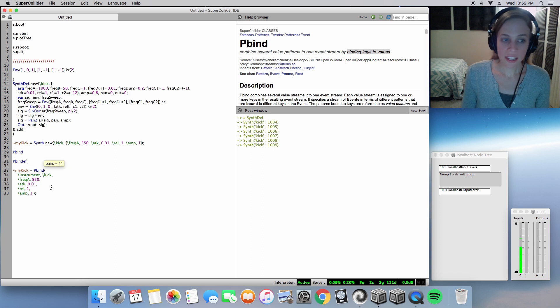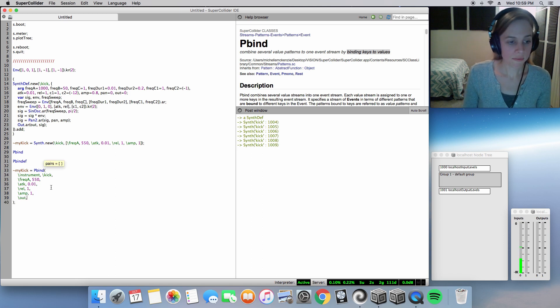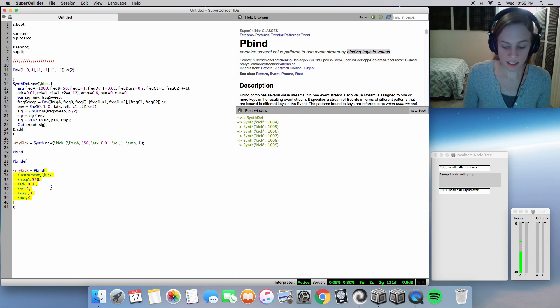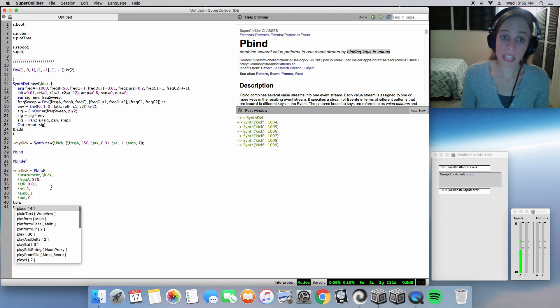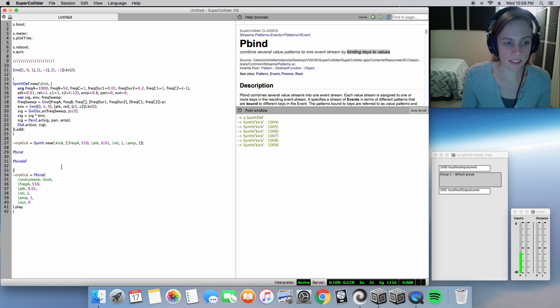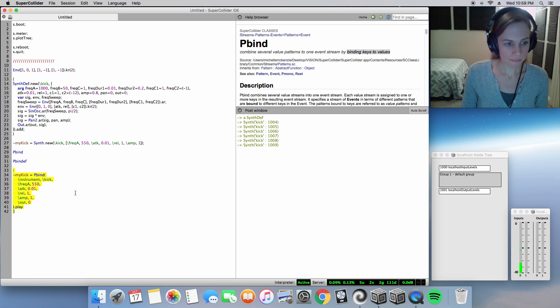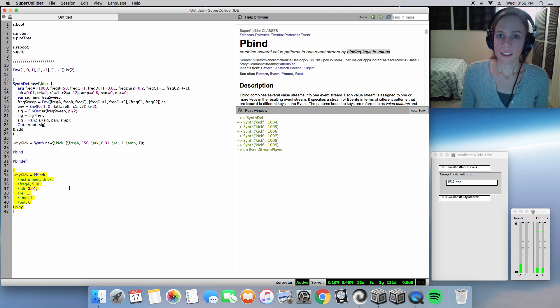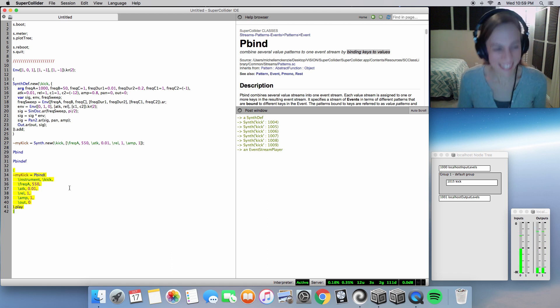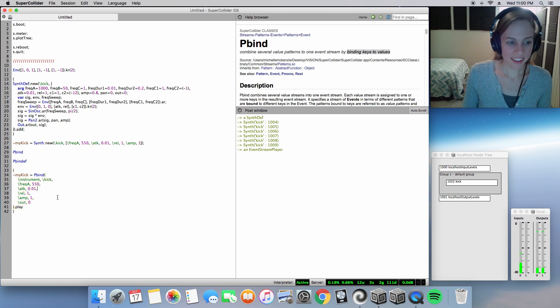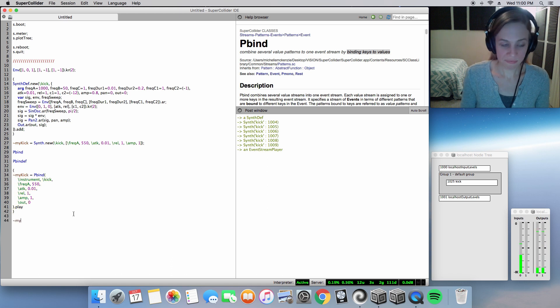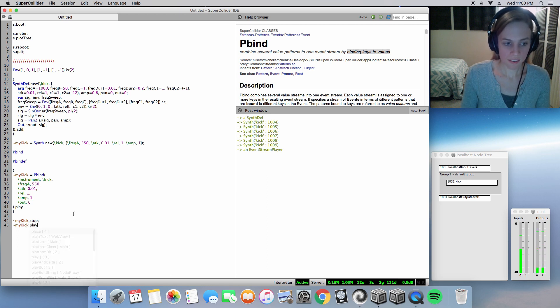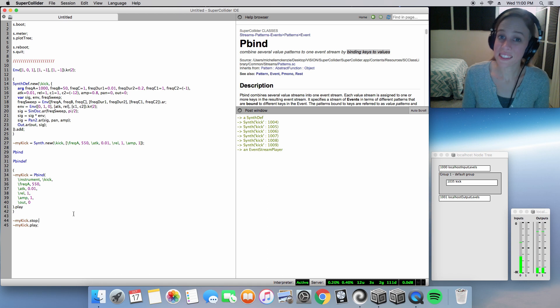We will also need an output argument, so I have that defaulted at zero. And we will also need a play message. And we'll go ahead and enclose it in parentheses. And there we have it. We have a loop going on. And using our name, we can command it to stop. We can also command it to run up again.